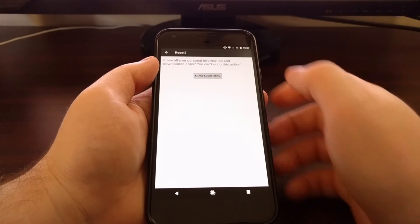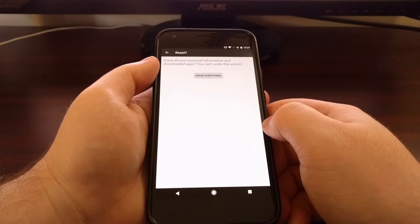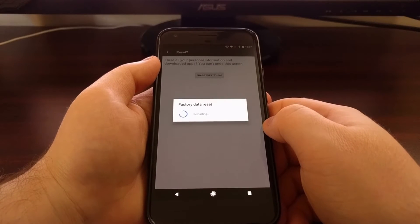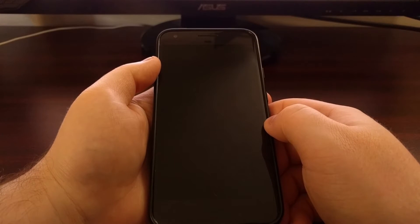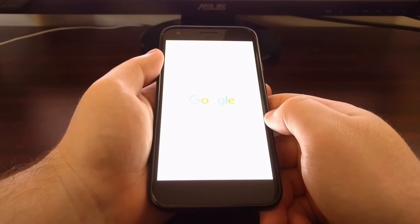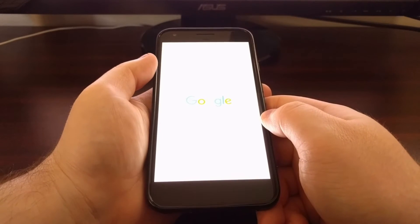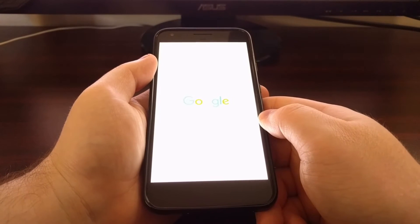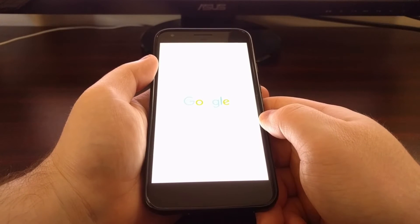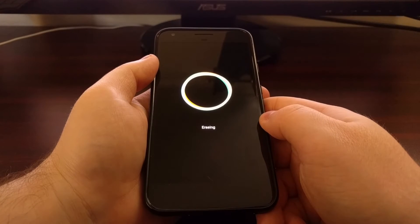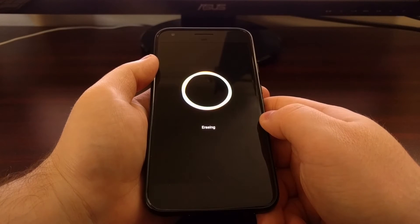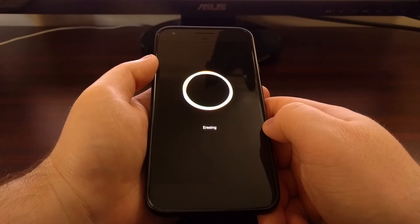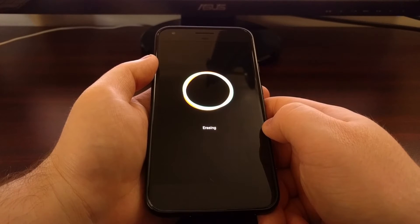Then we're going to tap on the erase everything button. We're going to see our phone restart and then it's going to do the soft factory reset.